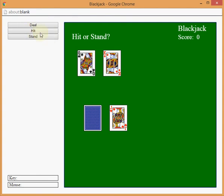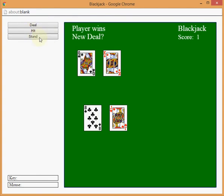Ooh, might be a push. Let's stand. New deal. Player wins. I win one score. I've got a score of 1.